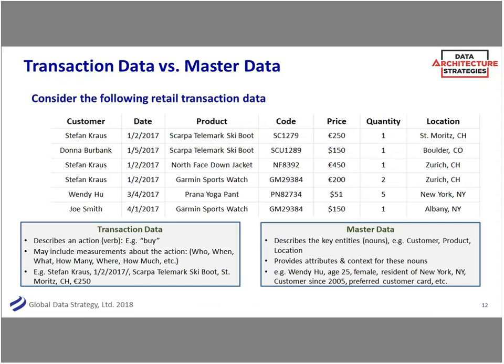Another misunderstanding that comes up is what master data actually is. Keeping the ski analogy — if this is your transaction data, you have a customer Stefan Krauss who bought a Telemark ski boot with a shirt, purchased in Europe, in St. Moritz, Switzerland. Those are your transactions. A way of thinking about that is that it's a verb — it describes the action: how many products did he buy, when did he buy it, when did a patient come in for an appointment?